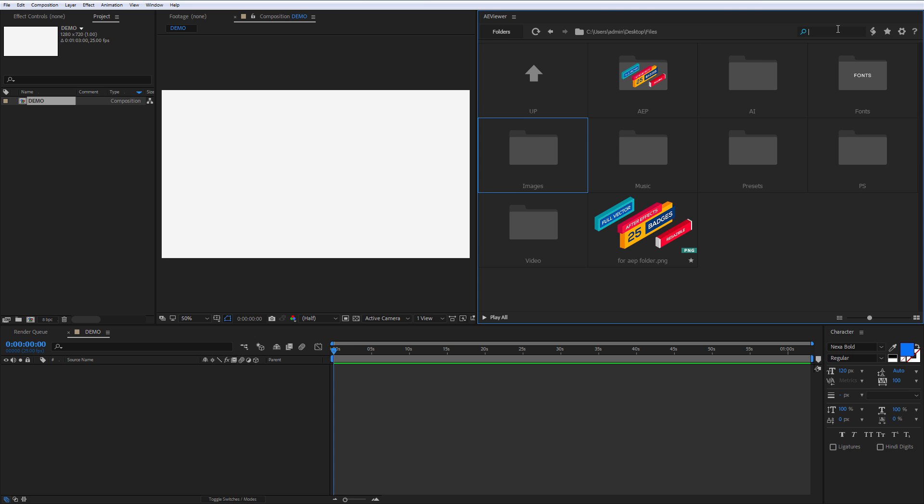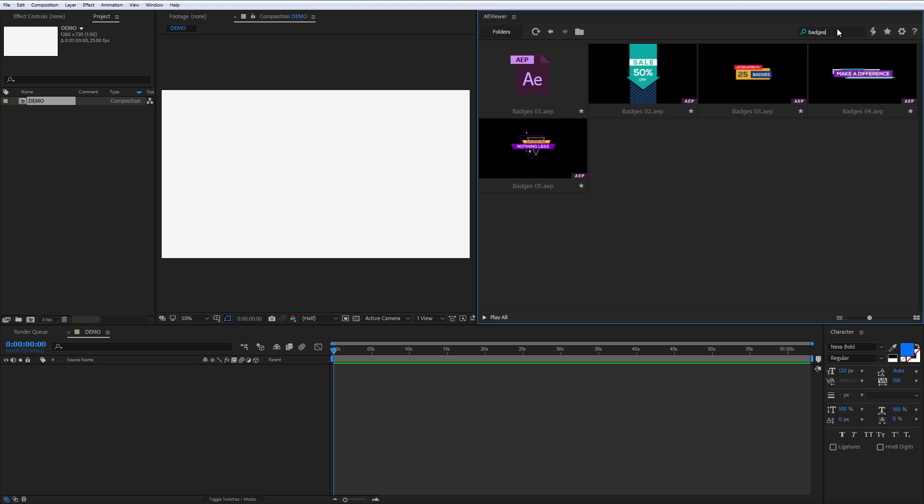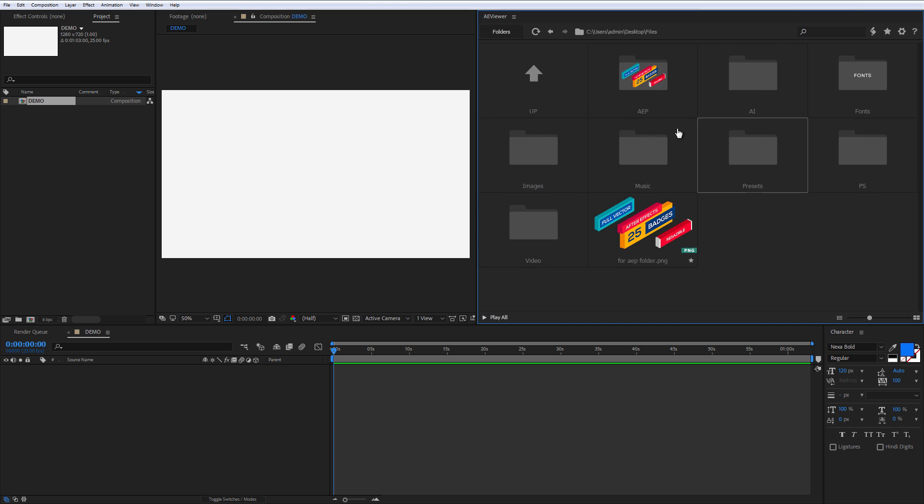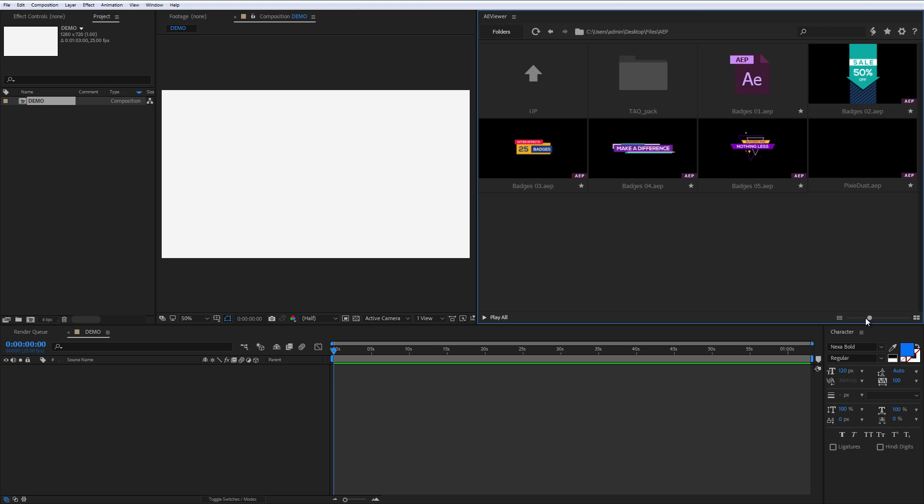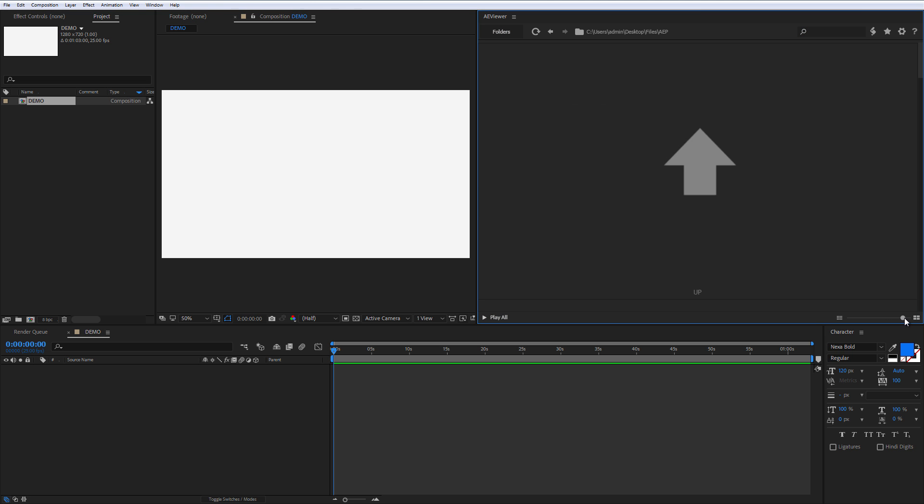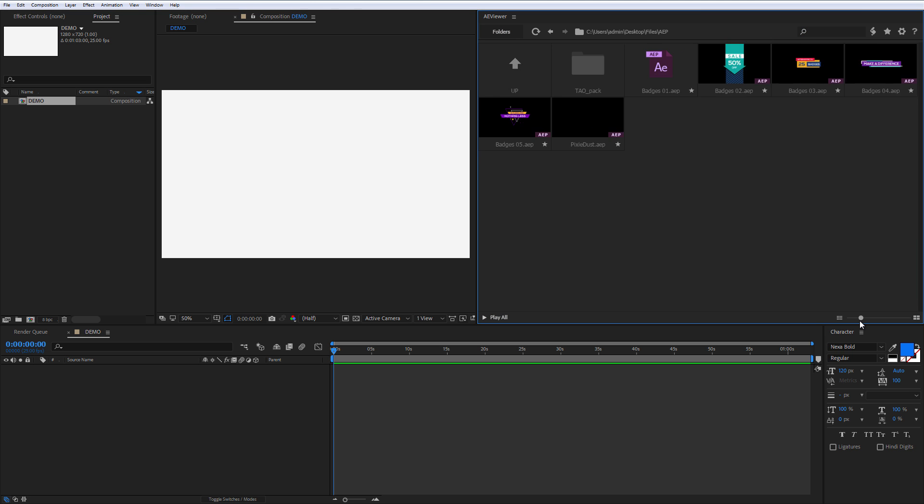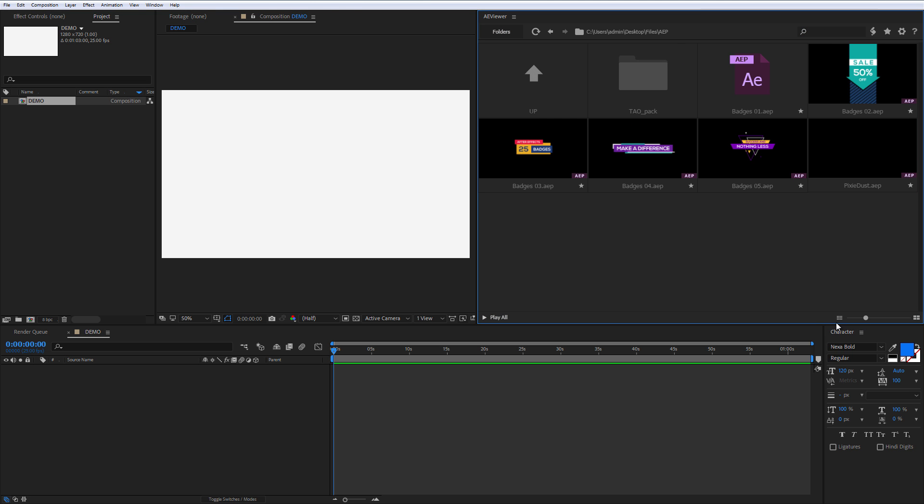You can search your files by typing the file name here. And you can change the grid size with the slider or buttons below.